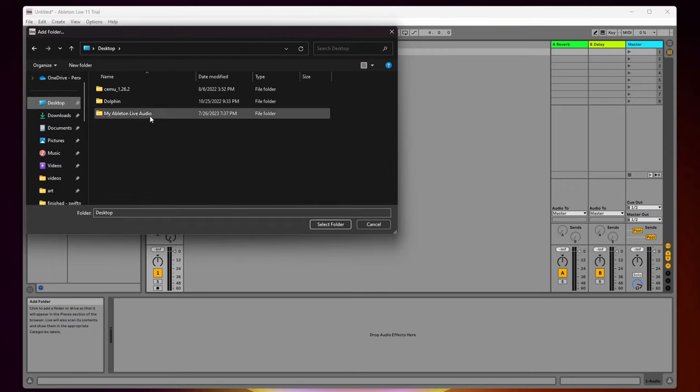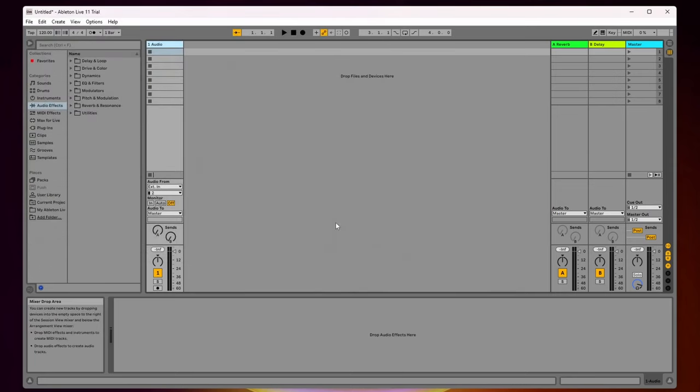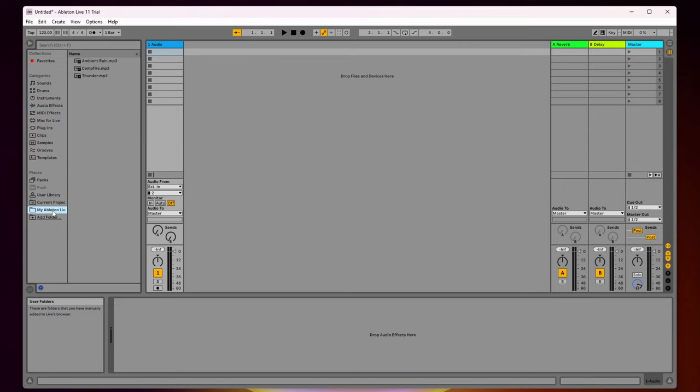As you can see here, I have a folder named my Ableton Audio, so I'm going to go ahead and add that. Now I'm going to select the folder that I just added under places here, and then to the side of it you're going to see all of the audio tracks that I have in that folder.